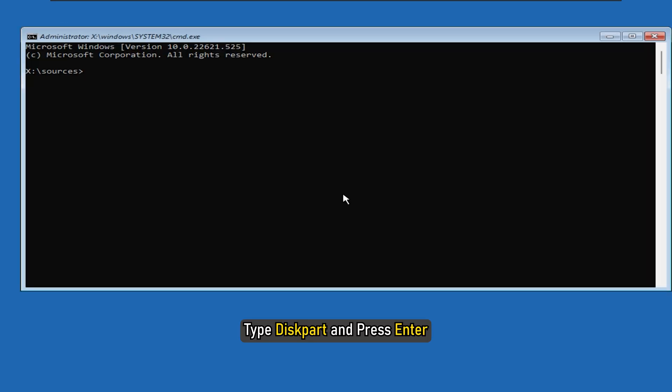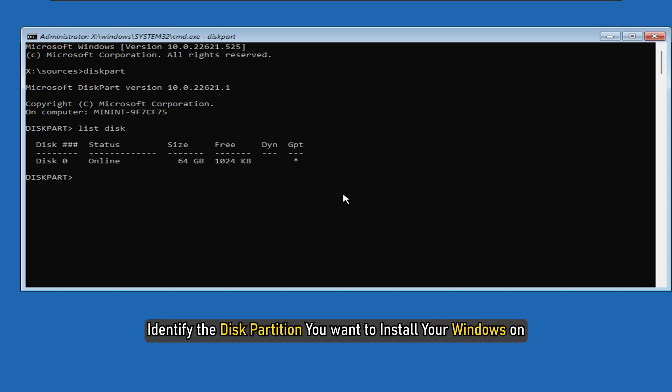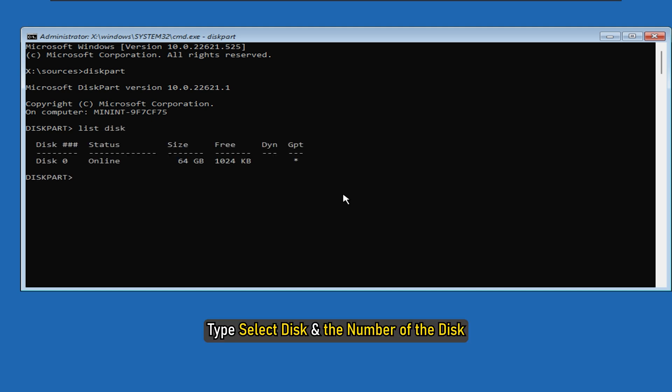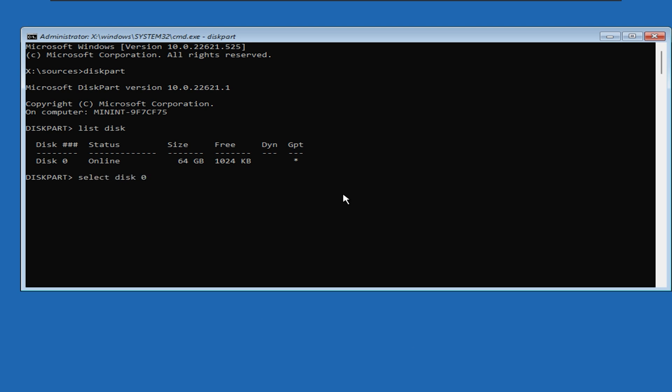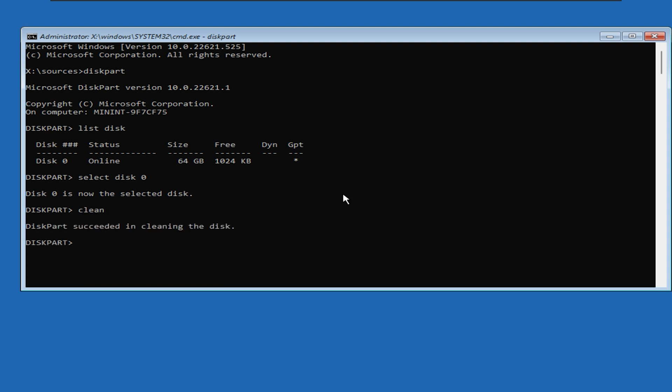Type diskpart and press Enter. Type list disk and press Enter. Identify the disk partition you want to install your Windows on. Type select disk and the number of the disk. For us, it's select disk 0. Press Enter. Type clean and press Enter to clean the drive. Once done, restart your PC and try installing Windows.